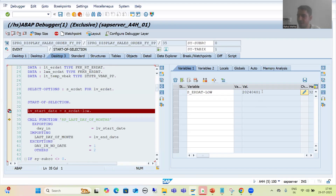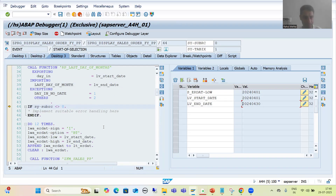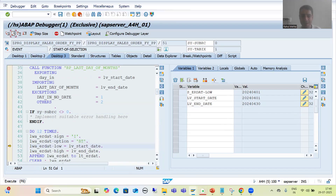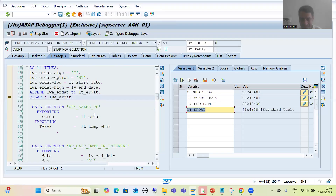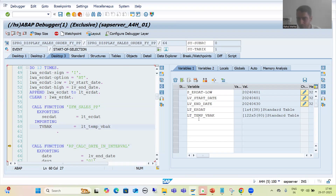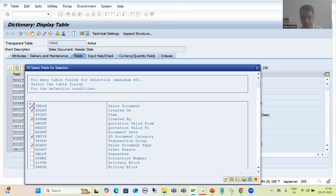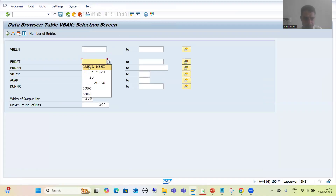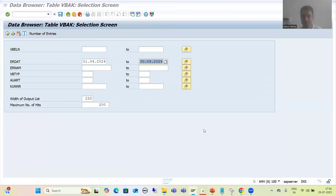We have the 1st April 2024 as our start date, and we got the end date which is 30th April. Now we are going into the do loop — we are passing 1st April to 30th April to this function module. Based upon that we got data from the VBAK table: 122 records. If we check in that table, going to VBAK for 1st April to 30th April, the number of entries is 122 — perfectly fine.